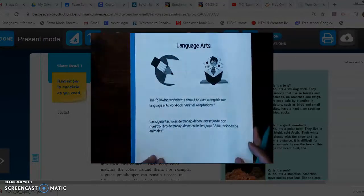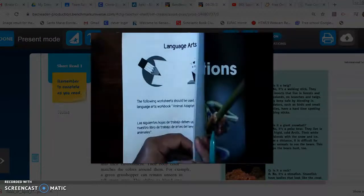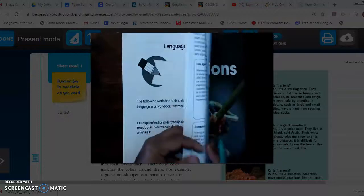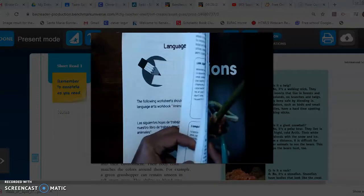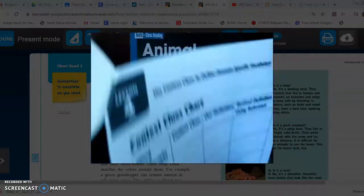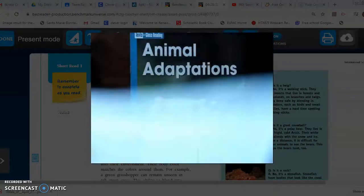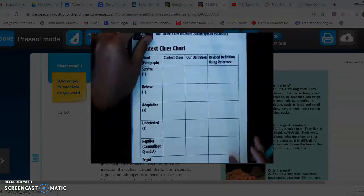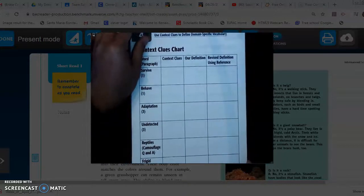Let's open up our packet to the very first page that we need to write on, which says context clues chart. We're gonna work on this today.